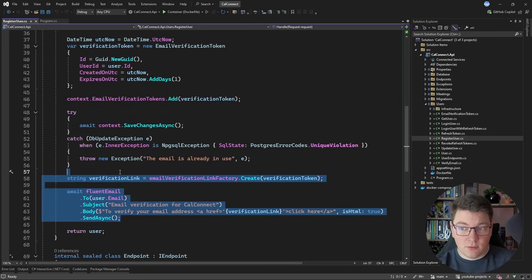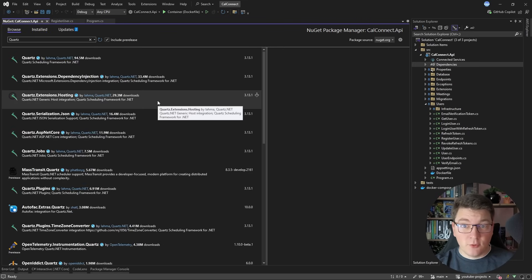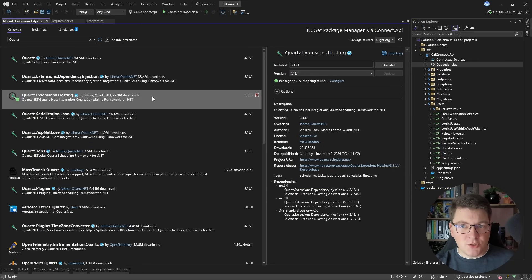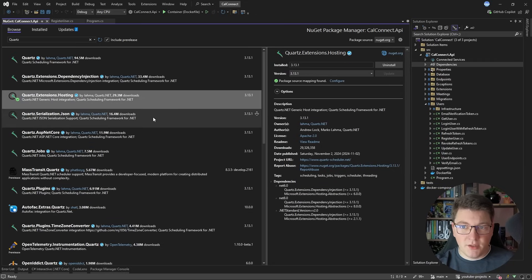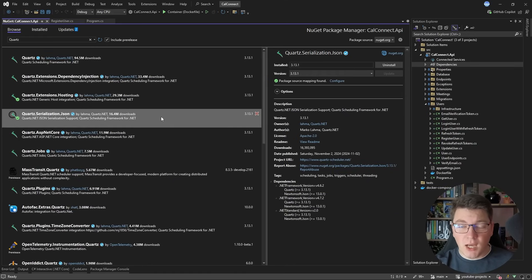Let me show you how to set up Quartz and create your first background job. We're going to install a new NuGet package - I'll search for Quartz. The library I'll install is Quartz.Extensions.Hosting, because it contains extension methods that make it easier to run in a .NET application. I'm also going to install Quartz.Serialization.Json, which allows us to store our job data using the Newtonsoft JSON package.